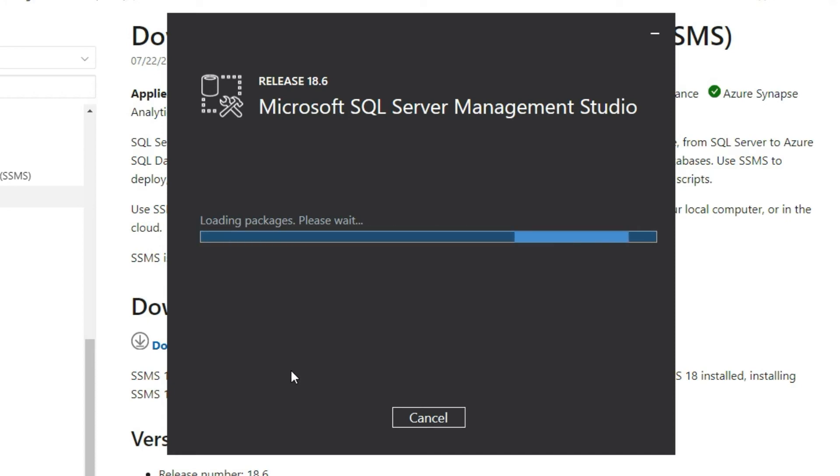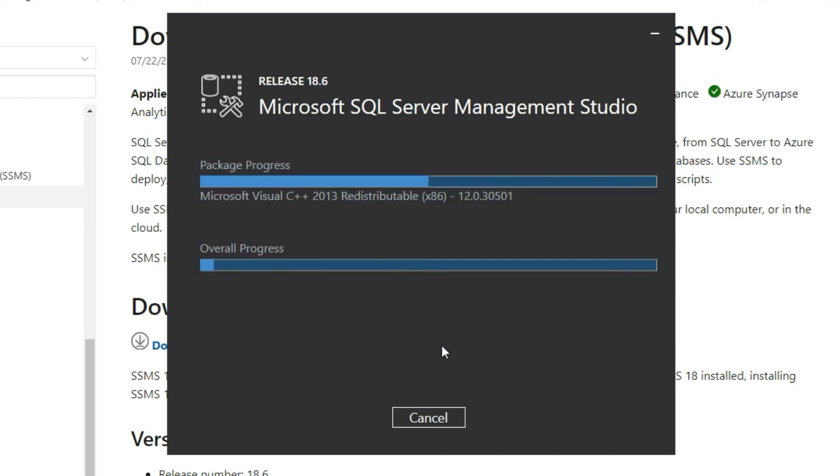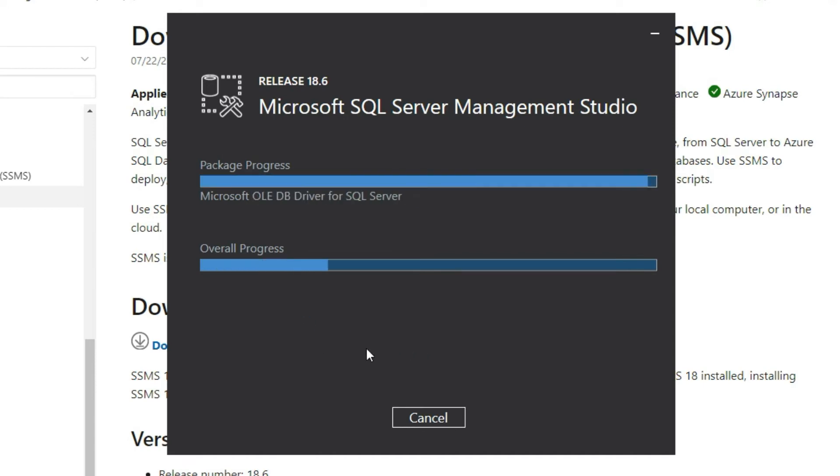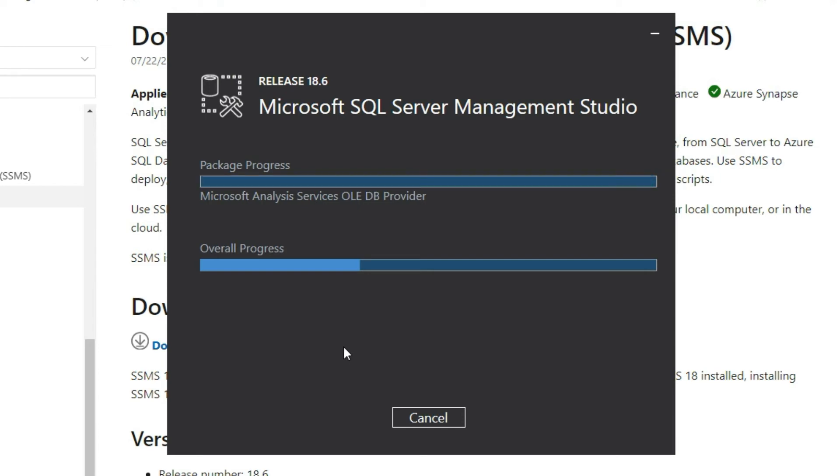It's now loading all the packages required for SSMS. Just few more seconds, it will be done and we can directly connect to our instance and quickly query the database and try to create some demo table.